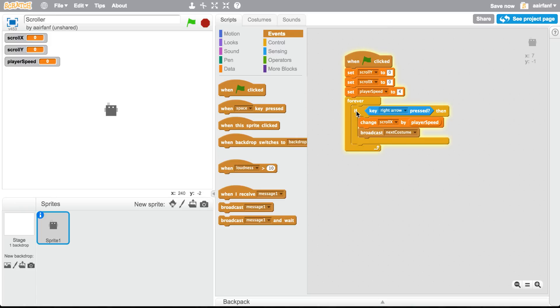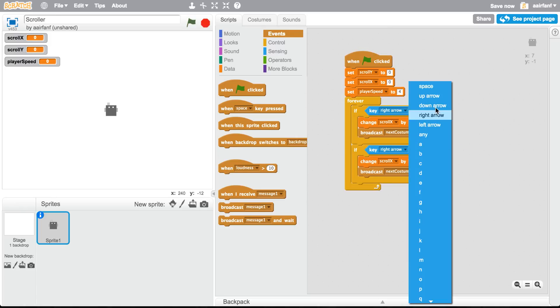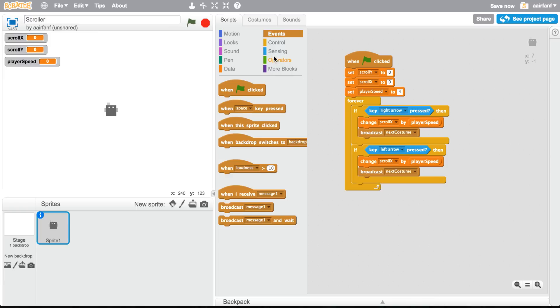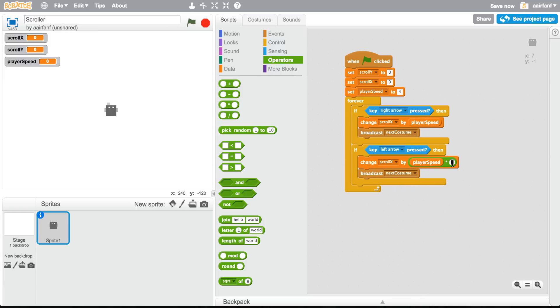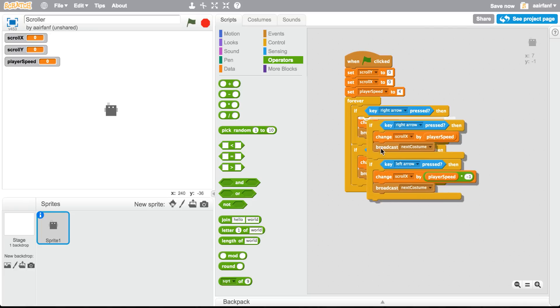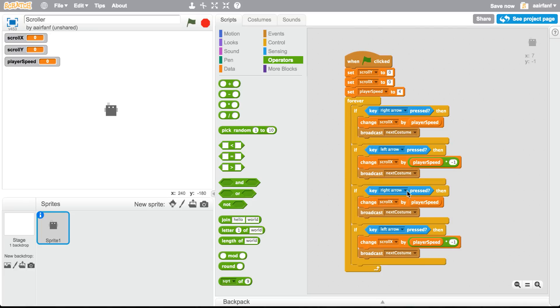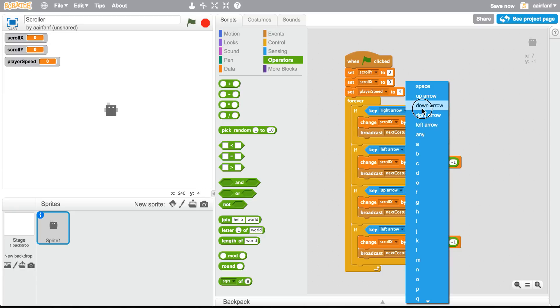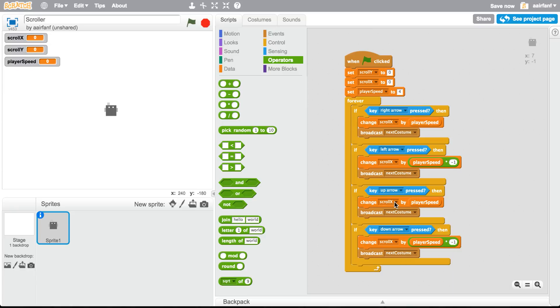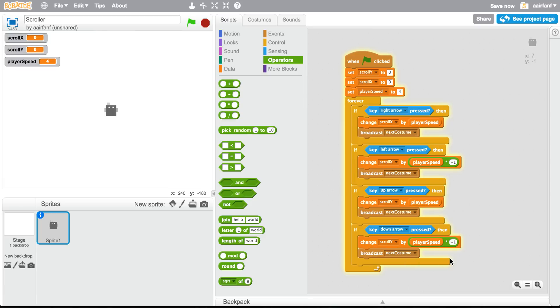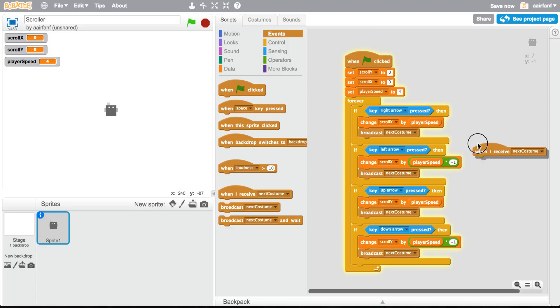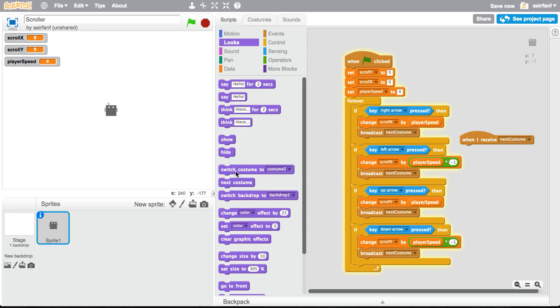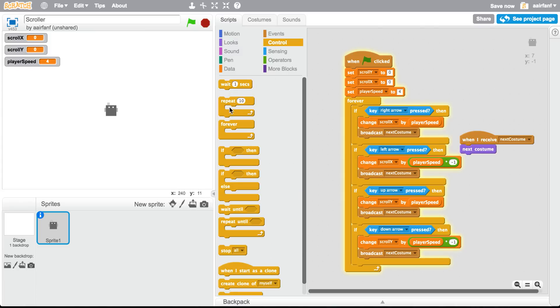And then also broadcast next costume. And I think that's it for right now for the right arrow, but we can just change everything to the left arrow. And then we just multiply it by negative one to go the other way. And then we also broadcast next costume. Then for the up and the down, we can just change that as well. So for this, all we're going to need to do is change scroll Y.